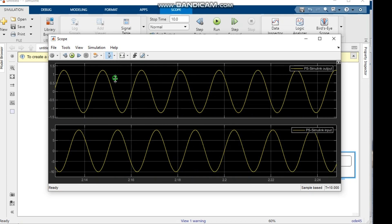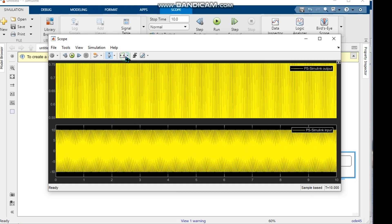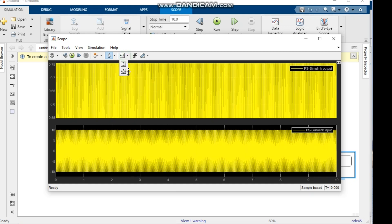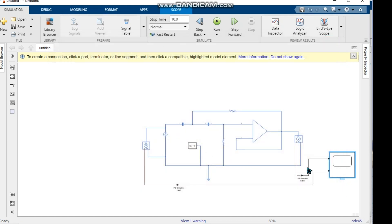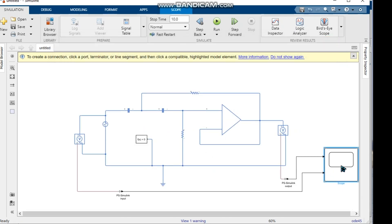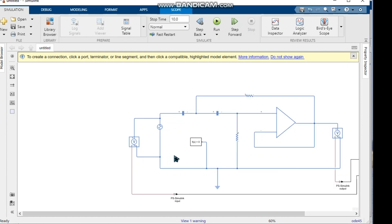We change the cursor shape to zoom in, and we can also change the y-axis values. The y-axis scale can be adjusted as needed in this circuit.